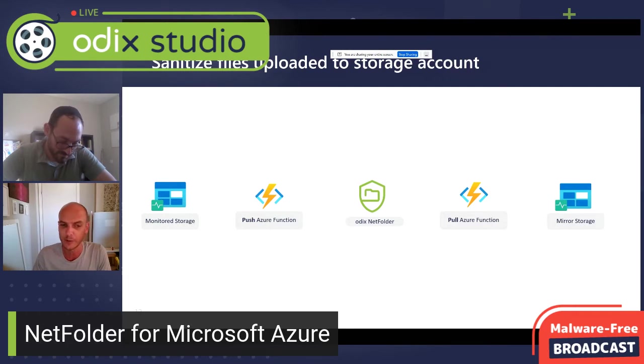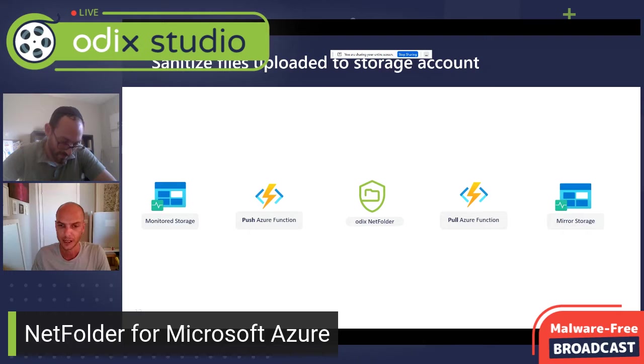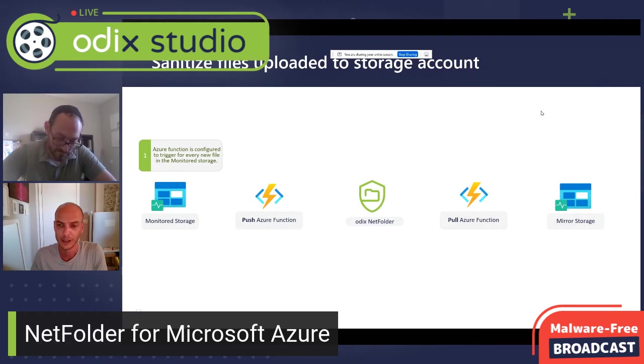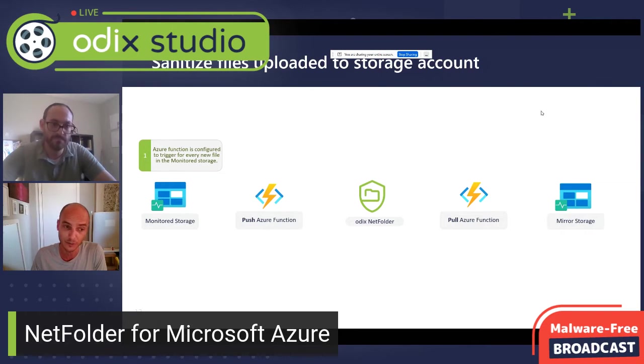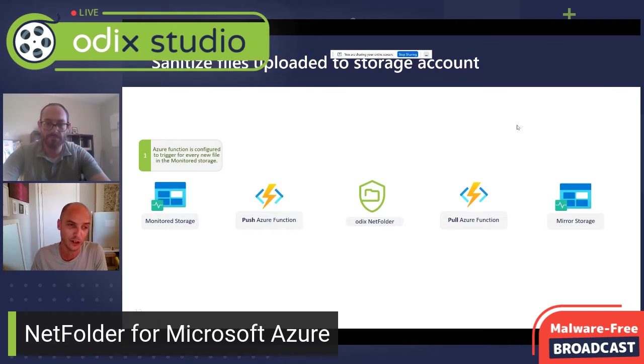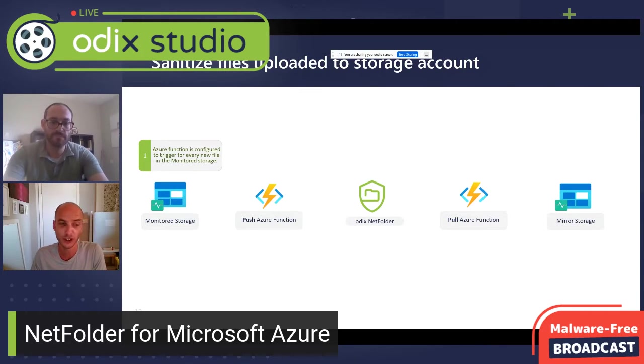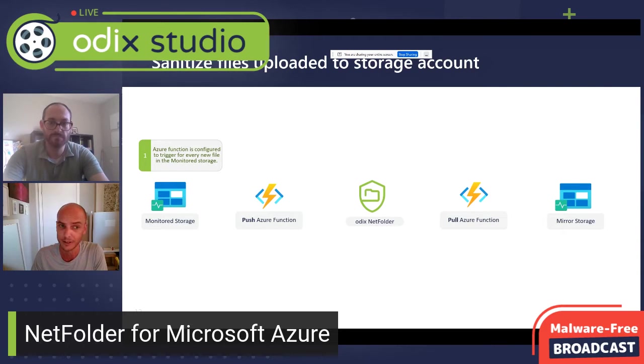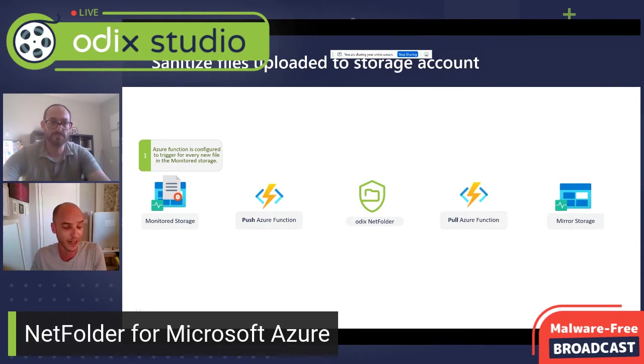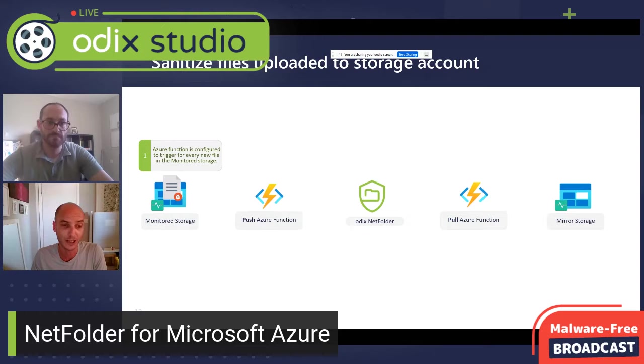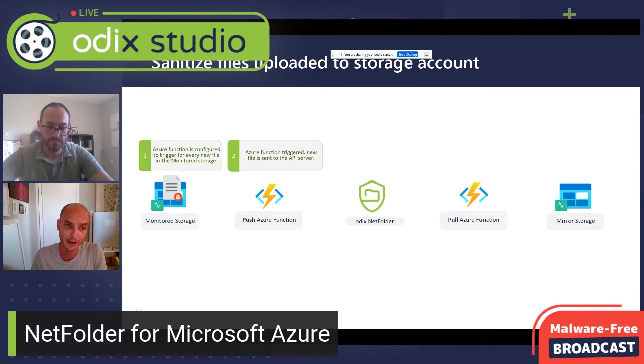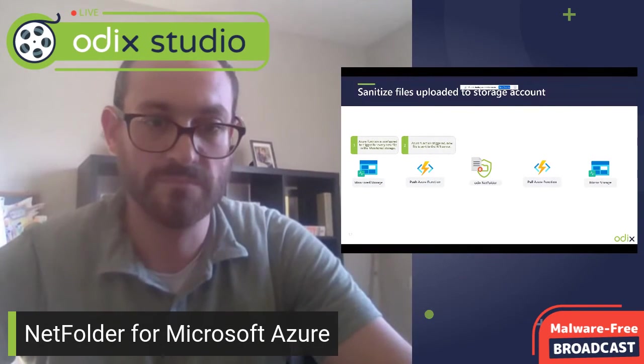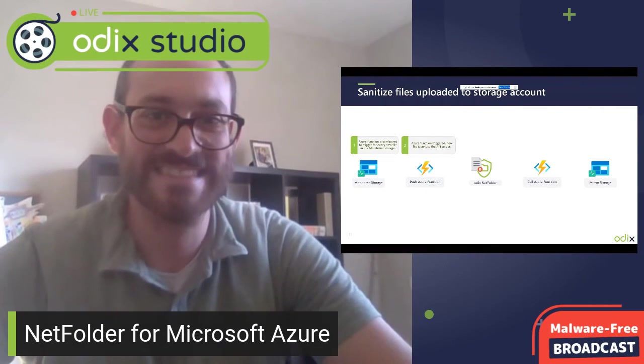It deploys a managed resource group in the customer Azure account. And after NetFolder is deployed, two Azure functions are set up to monitor an existing file storage, one called the push function, which continuously monitors an input storage for any incoming file. When a new file arrives to that storage, the Azure function is triggered. The Azure function uploads the file to the CDR server.